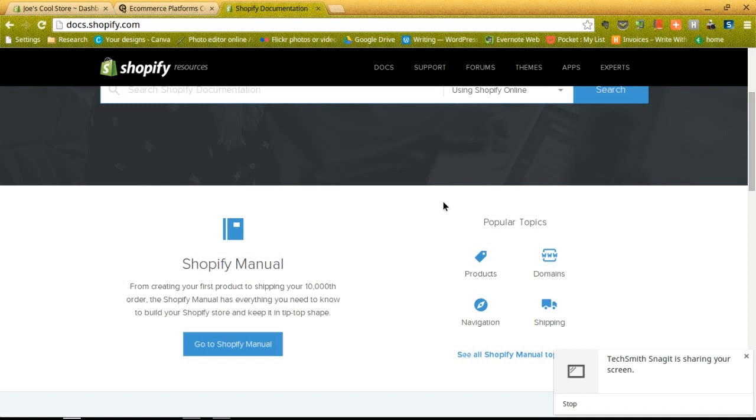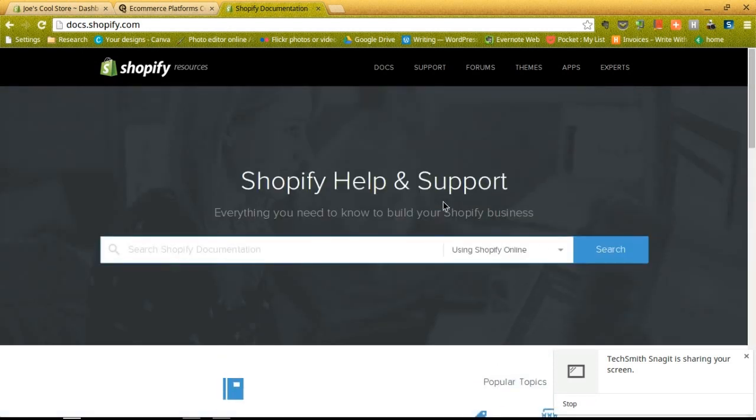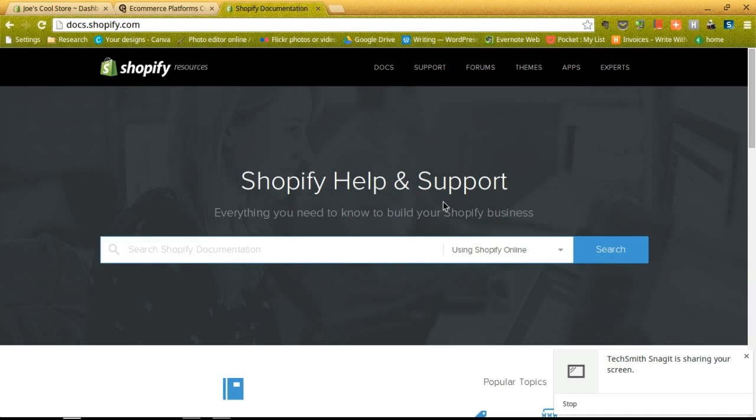All right, so that's just about it when it comes to setting up an online store through Shopify in under 15 minutes. So congratulations, you now have a fully functional online shop. If you have any questions, feel free to shoot us an email or leave us a comment in the section below. Thanks!